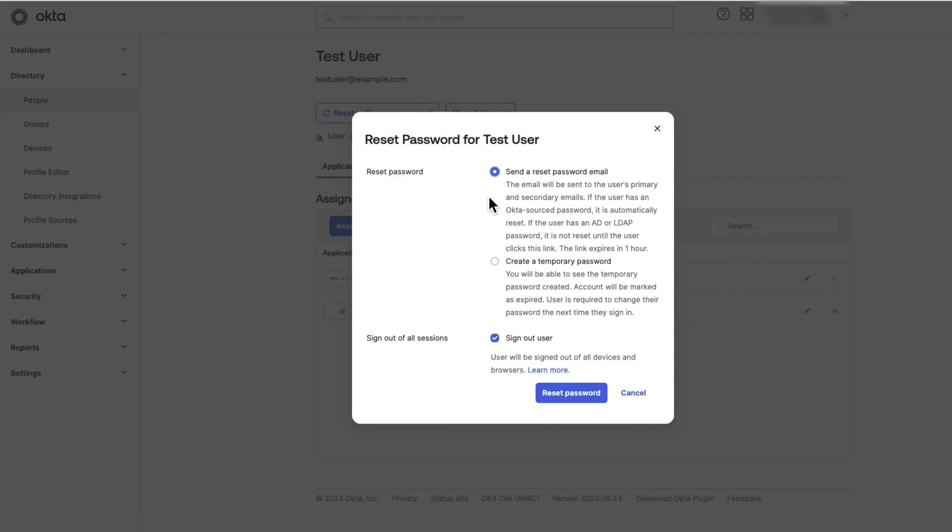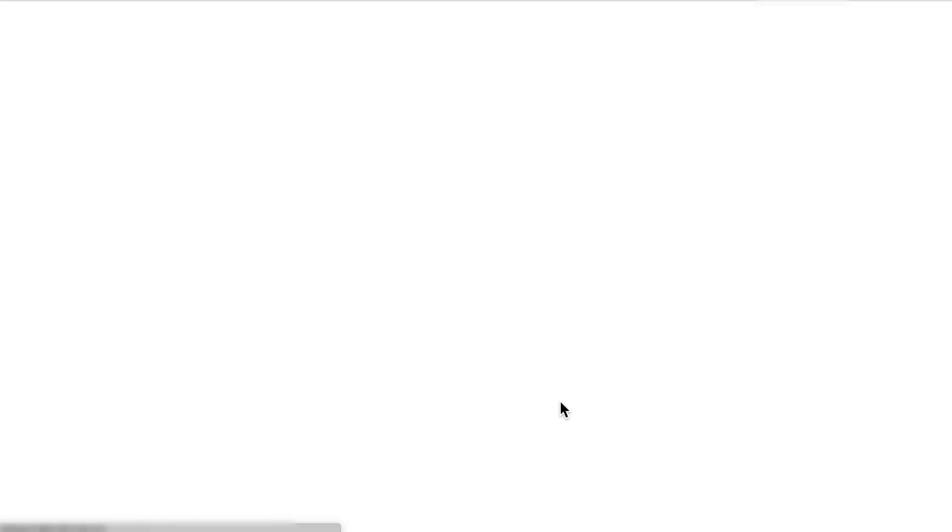In the reset password window, select the option for send a reset password email and click on the reset password button. The end user will receive the password reset email.